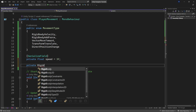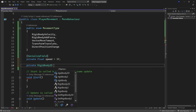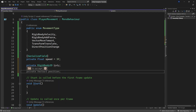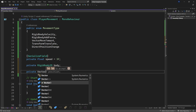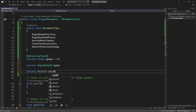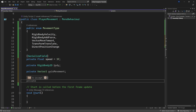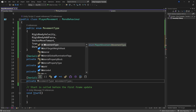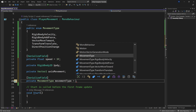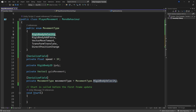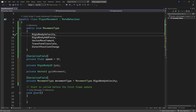There are a couple of other things we need: a Rigidbody2D, which we'll call 'body', and a private Vector2 called 'axisMovement'. Then we have another SerializedField — a private MovementType. It actually suggests this automatically, which is great. We want a MovementType, and we want to initialize this to MovementType.RigidBodyVelocity, so we're setting it to the first one.